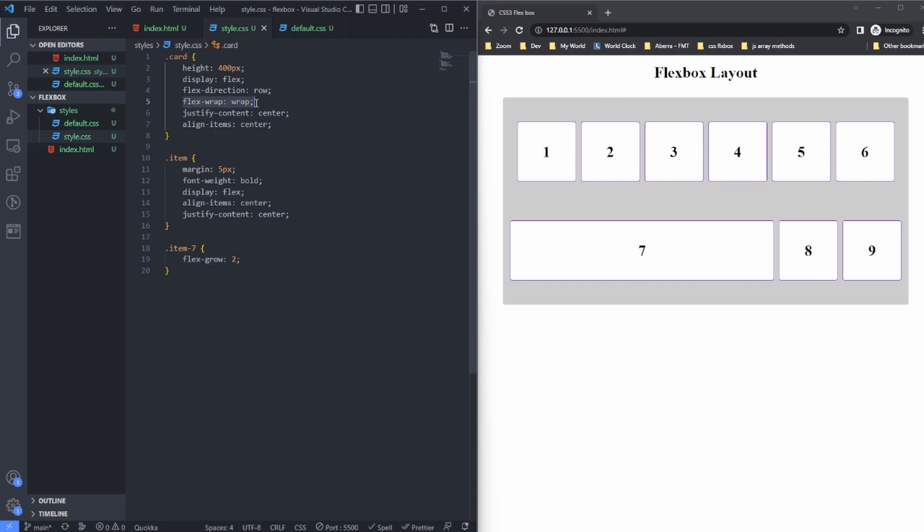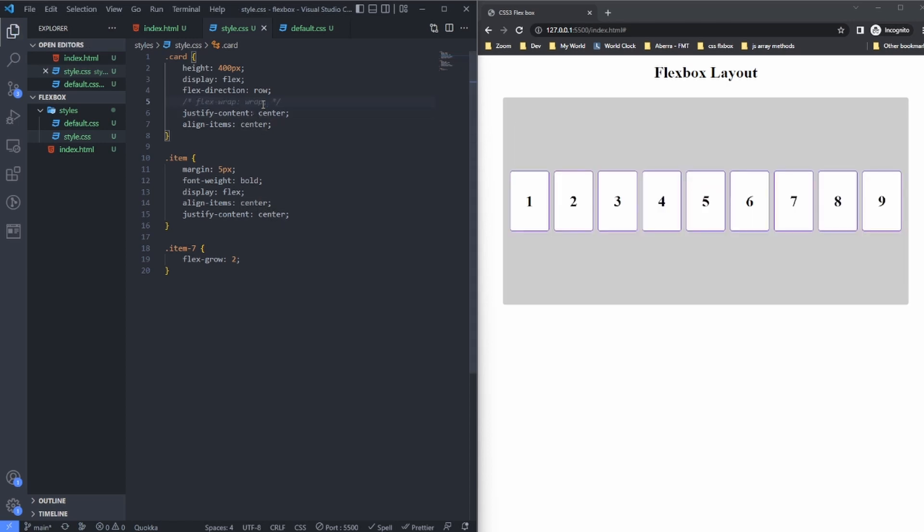Now I'm using flex-wrap, and that is the reason why I am able to get these ones down here. Without the flex-wrap, I will have all of them stacking side by side, struggling to fit inside the container.